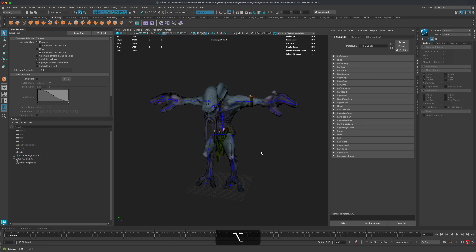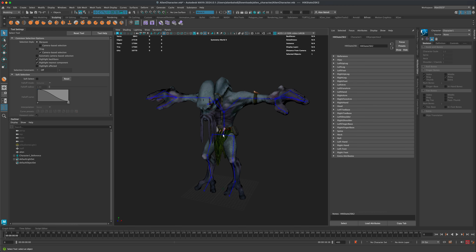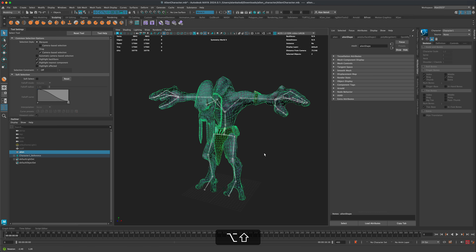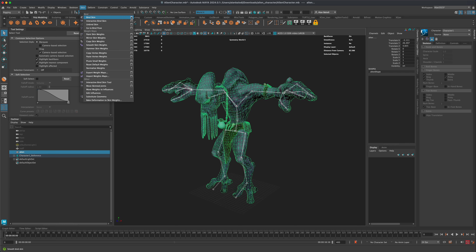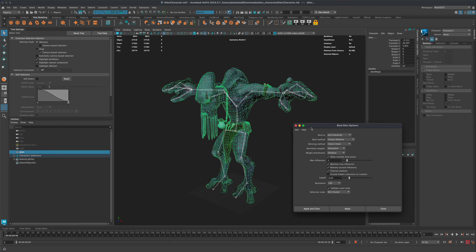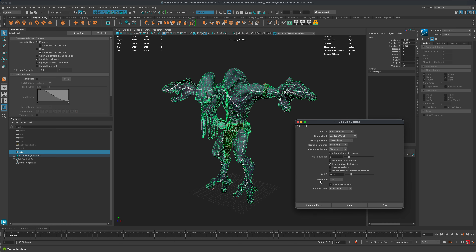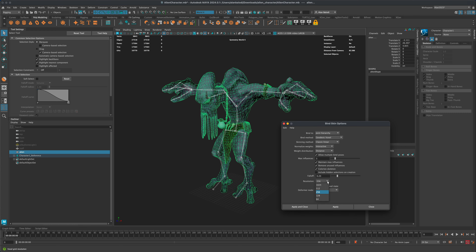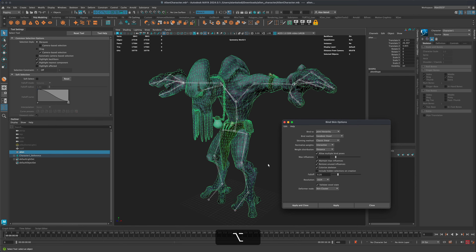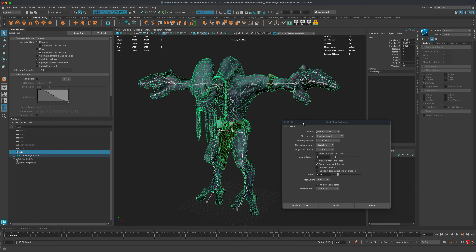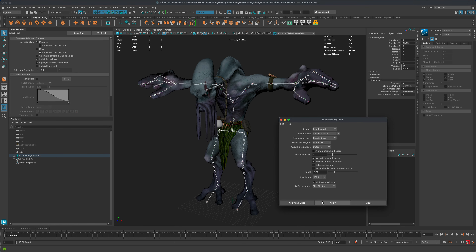To bind the skeleton: select the skeleton, Shift-click the mesh, go to Rigging > Skin > Bind Skin > Options, reset settings, set Bind Method to Geodesic Voxel, and increase the resolution from 256 to 1024 for better precision. Press Apply.